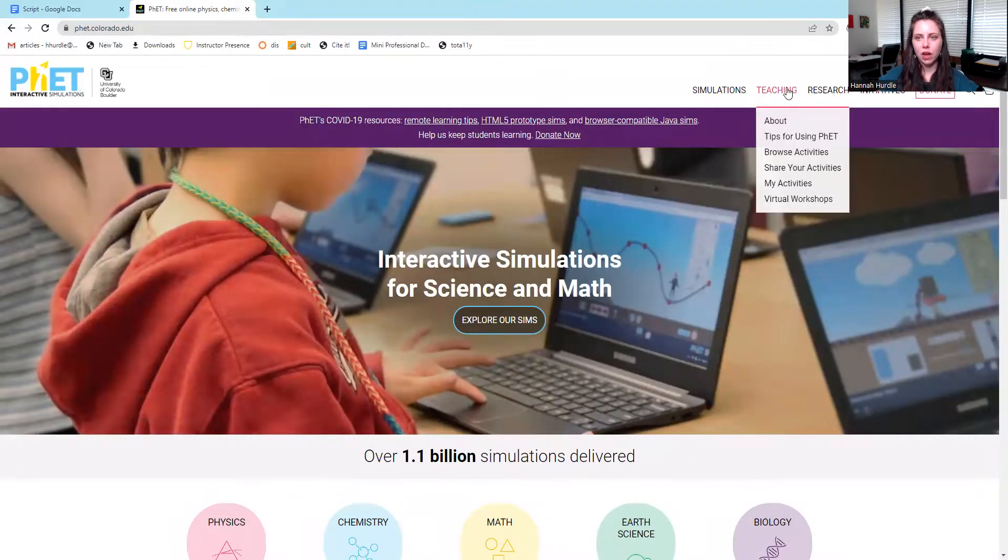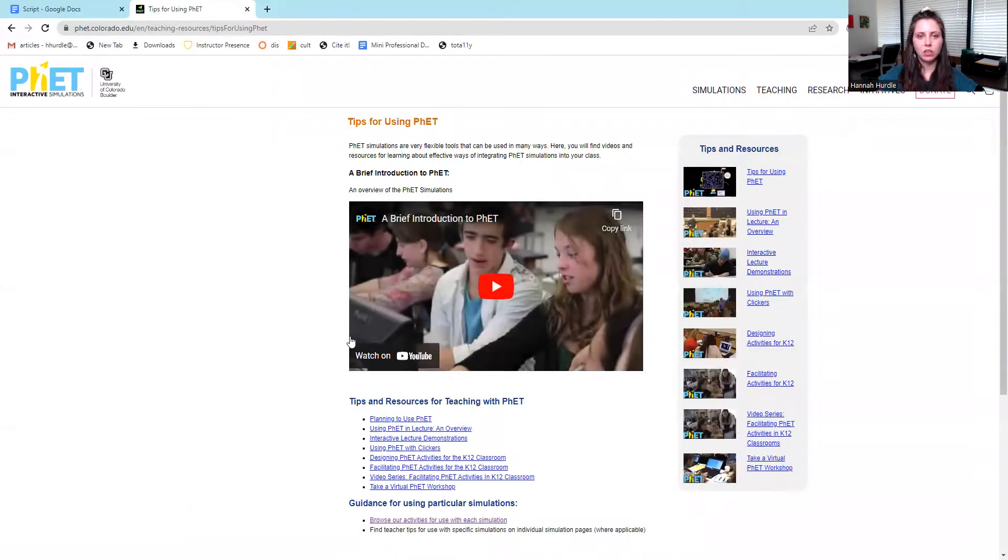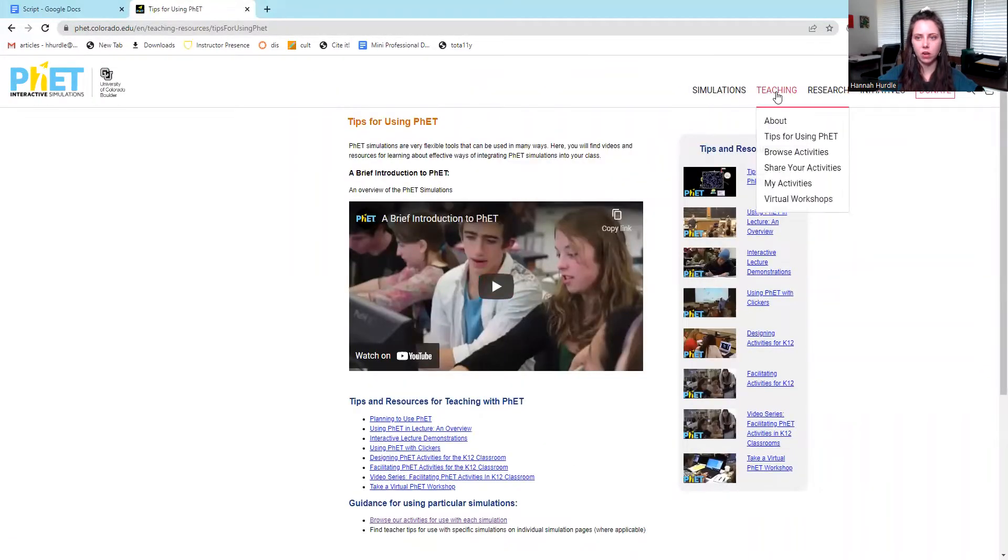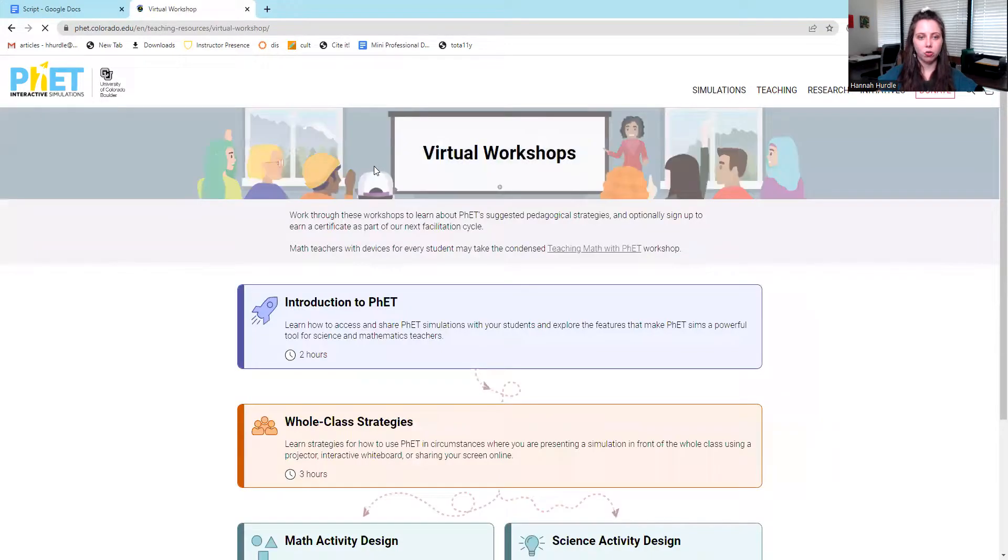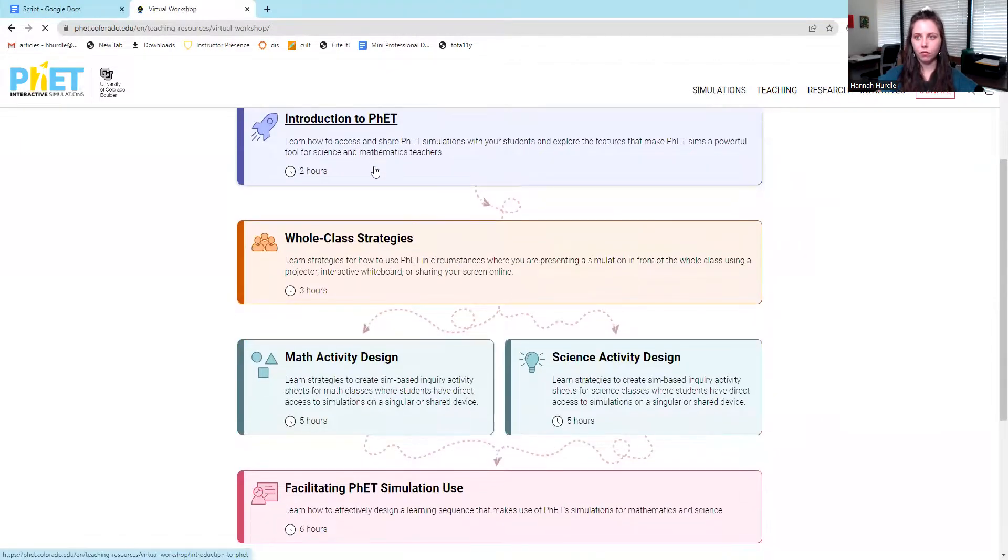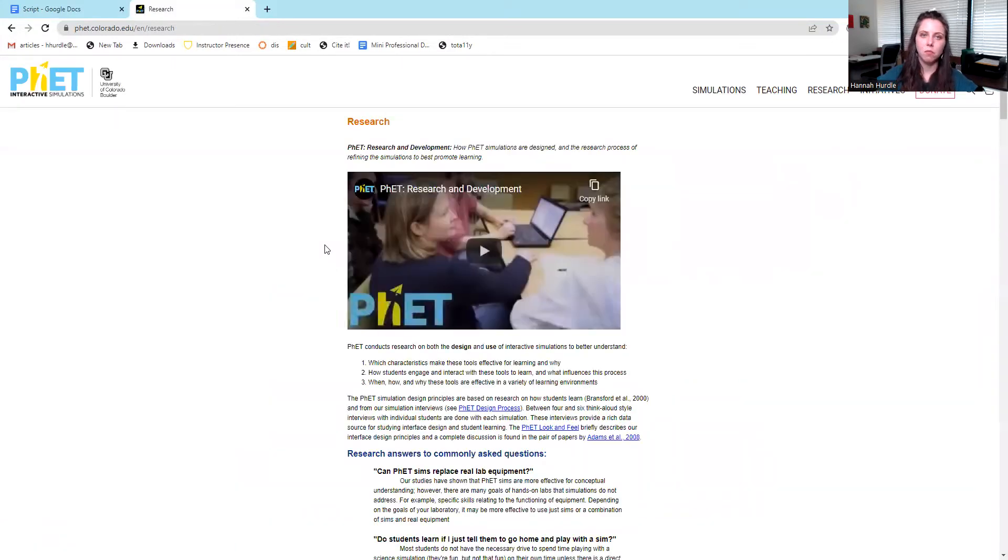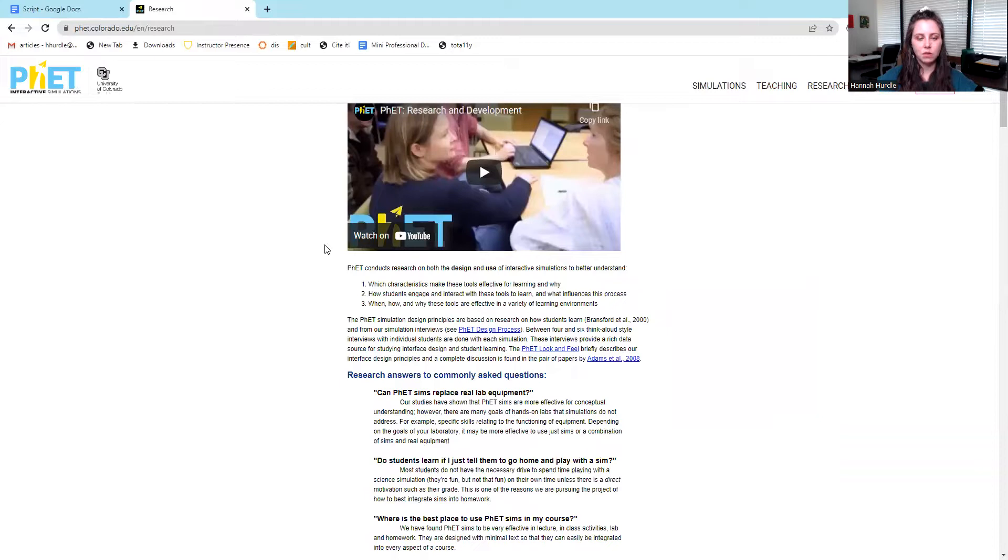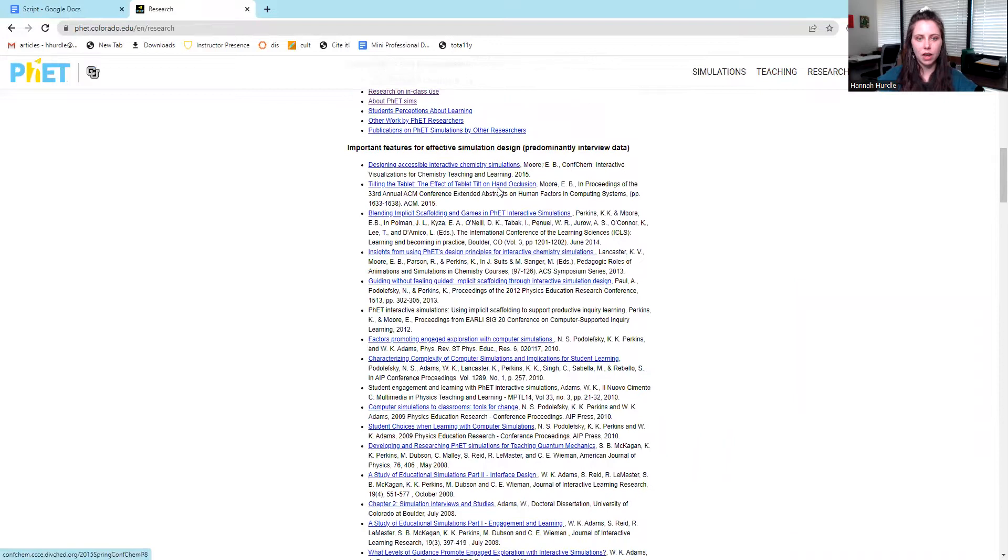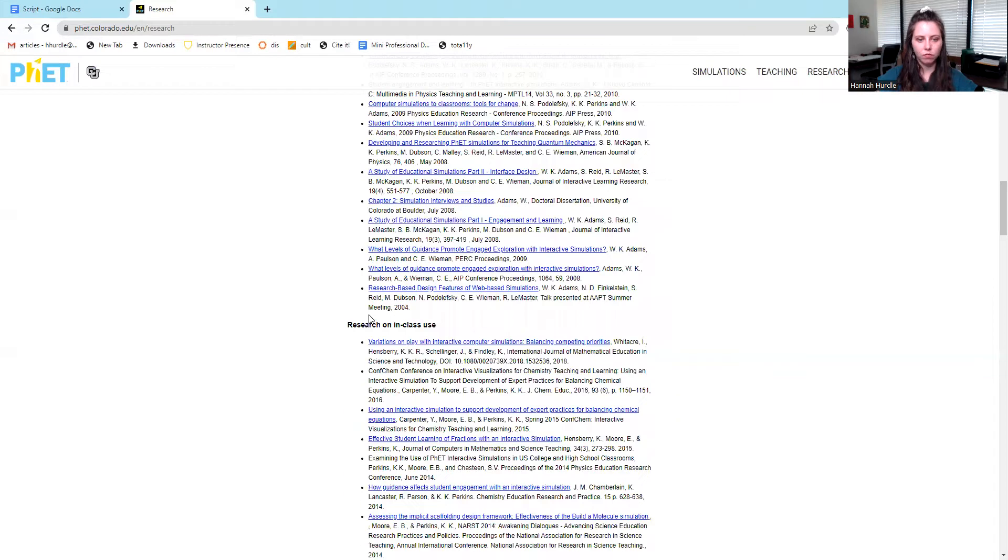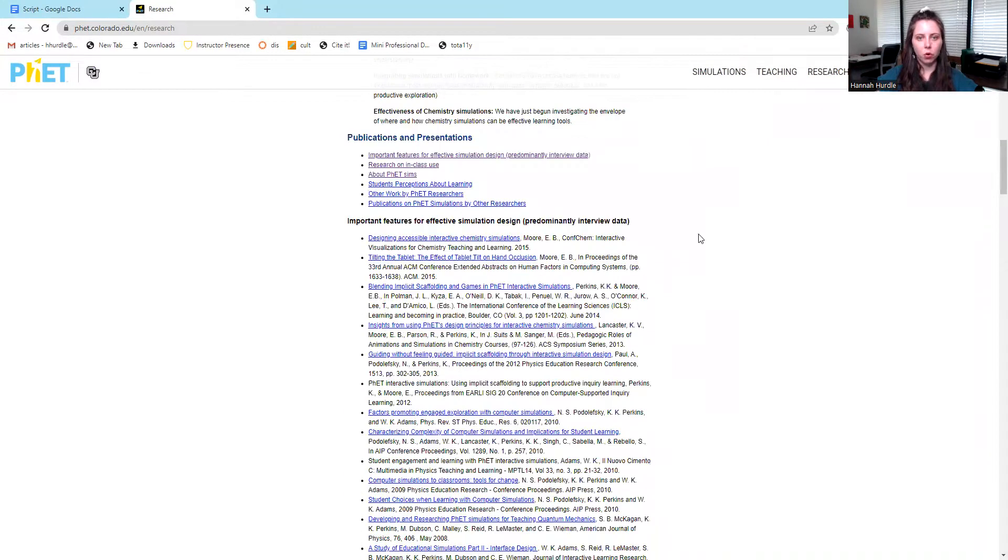They also have teaching resources. They have tips for using PHET interactive simulations. They have some videos. You can browse activities this way. If you create an account, you can share your own activities and there'll be a list. They have virtual workshops. They have research that's been done about PHET interactive simulations. You can see how other people have used this for chemistry class, education, research on in-class use, important features, things like that.